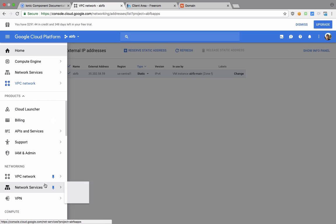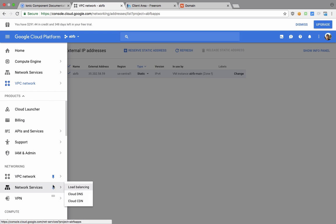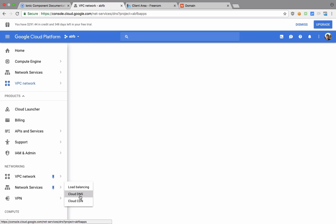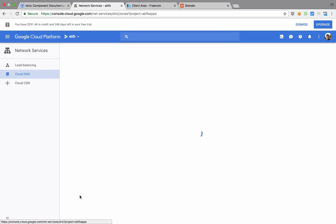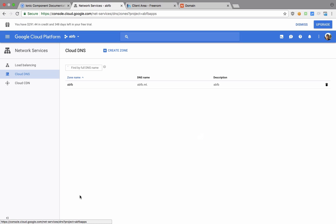The next thing you have to do is go to Network Services and this Cloud DNS right here. You should not see anything, but what you have to do is create a zone.